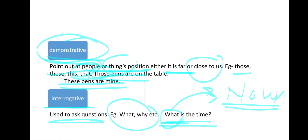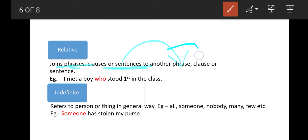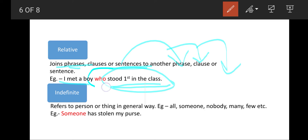Coming to relative pronouns. These pronouns are used to join a phrase to a phrase, phrase to a clause, or clause to clause, or a sentence to another sentence. For example: 'I met a boy' is one sentence, and a relative pronoun is used to connect it with another clause or sentence. It is called a relative pronoun because it relates two sentences or clauses.